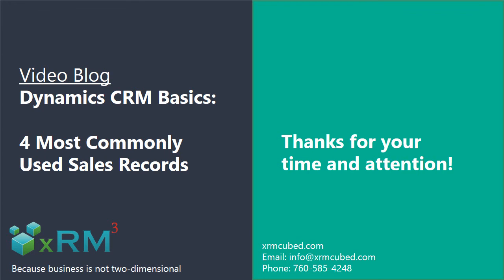Thank you for your attention and if you have a question, you can contact us using the information you see here. Thanks again.